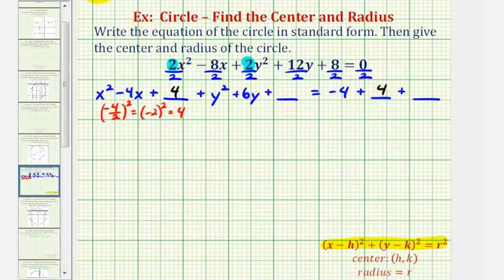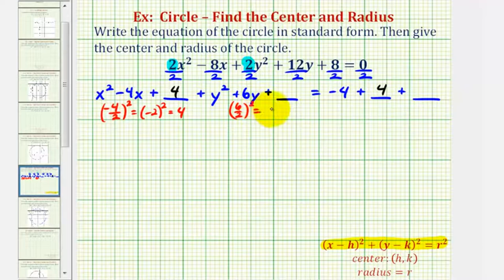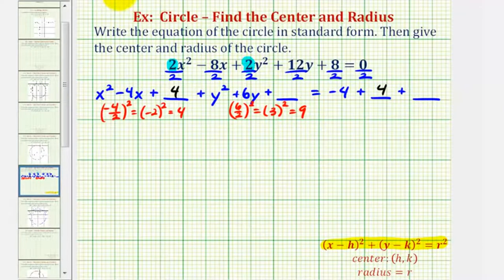For the y part, we'll take half of the coefficient of y and square it. Six divided by two squared — six divided by two is equal to three, so we have three squared, which is equal to nine. So now we'll add nine to both sides of the equation.